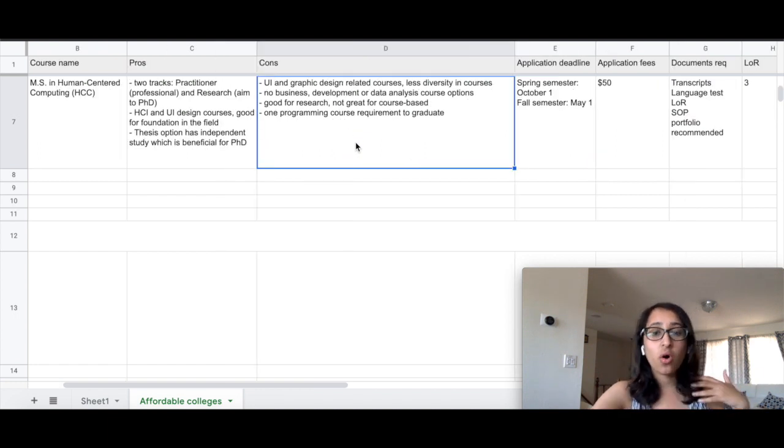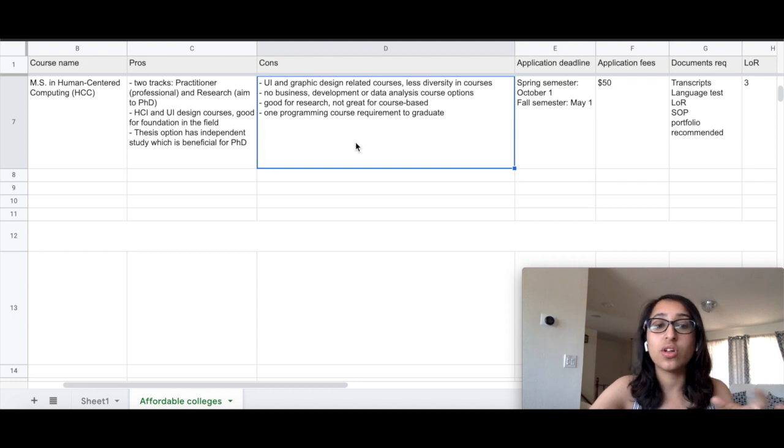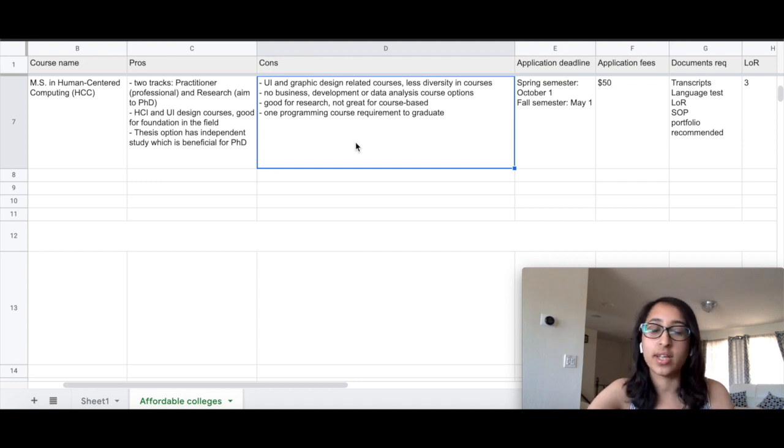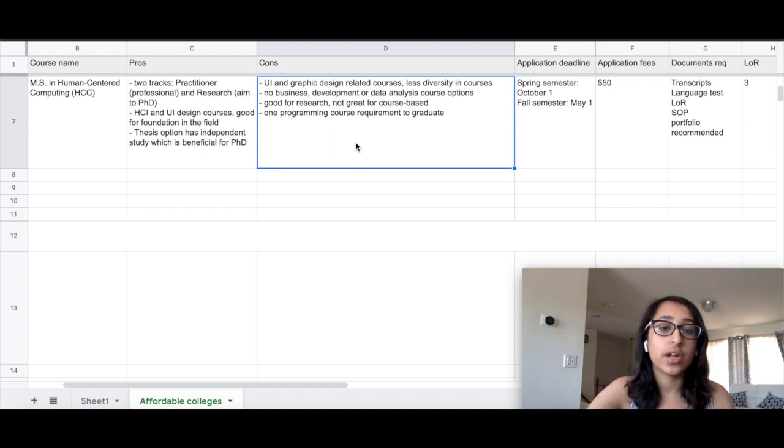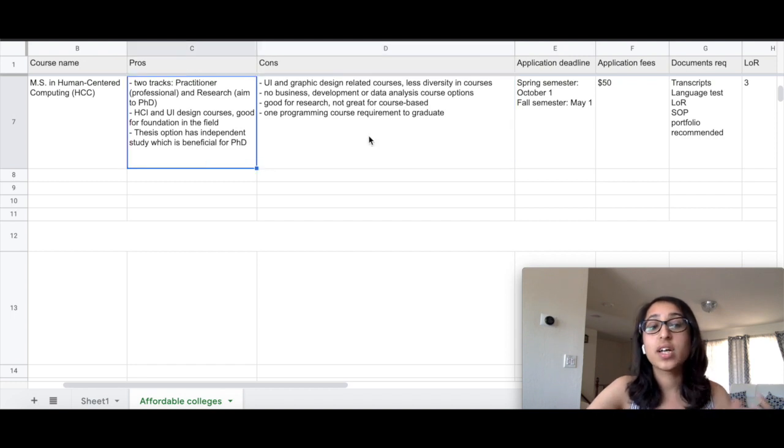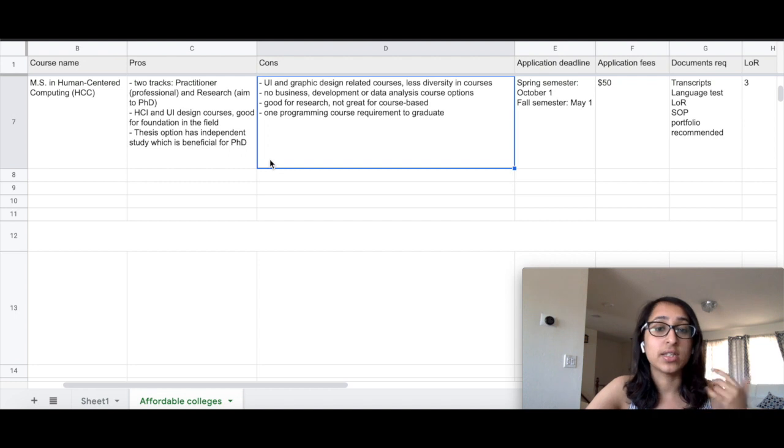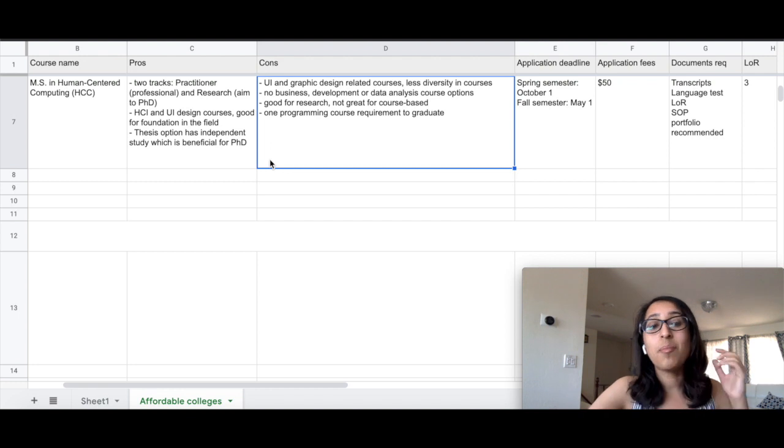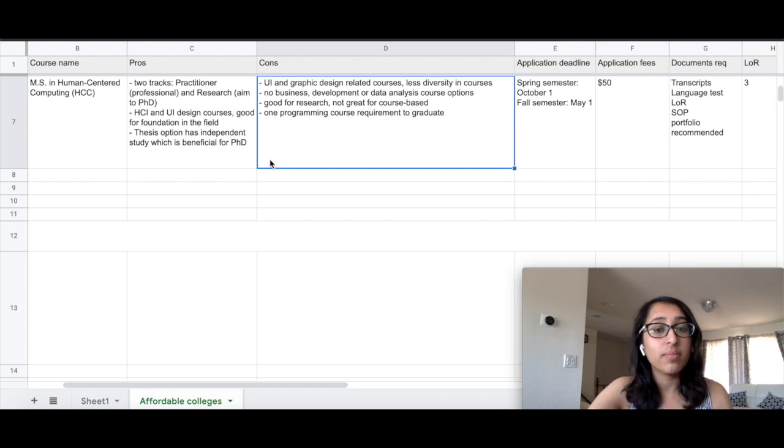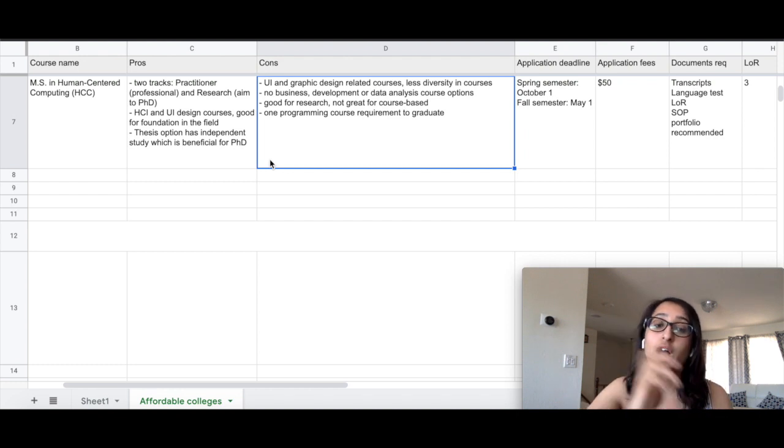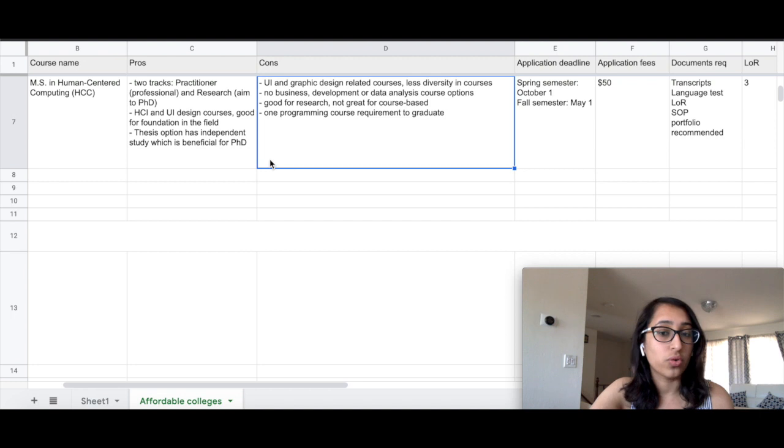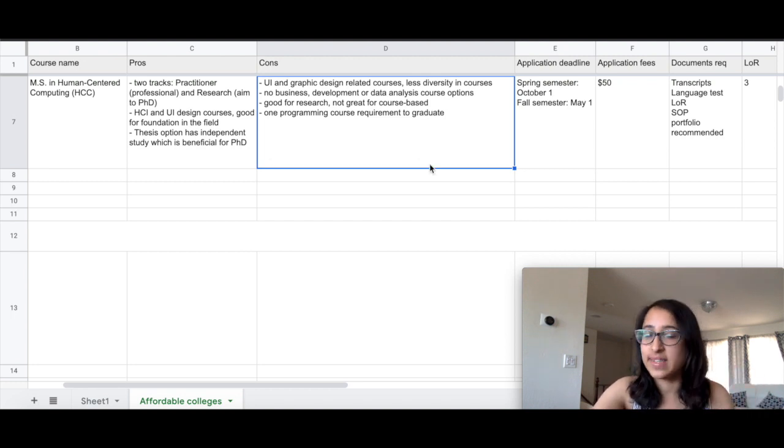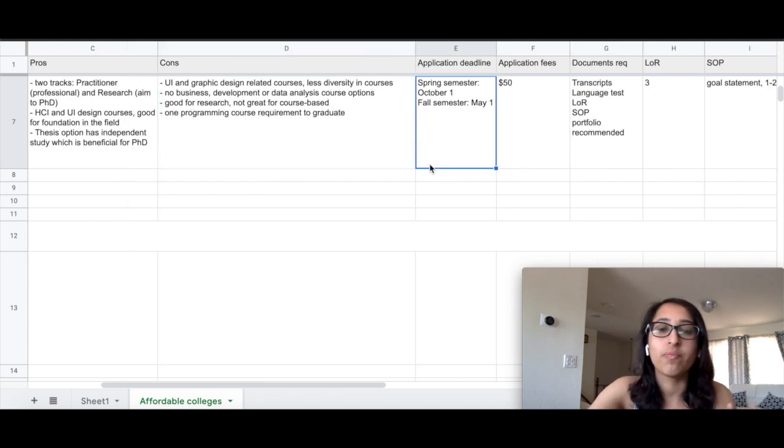The only con here that I could find is the courses are focused a lot on UI and graphic design and there is less diversity in the courses they offer. Also, there are no courses around business or development or data analysis. Although this is a great course for research because it offers an independent study and there is a thesis option, it's not a great course if you are looking for a course-based option. And one interesting thing about this program is that they have a mandatory programming course requirement. So in order to graduate this program, you need to take one programming course which they have specified. It is quite a basic course, but if you are not at all interested in programming, this might not be the best course for you.